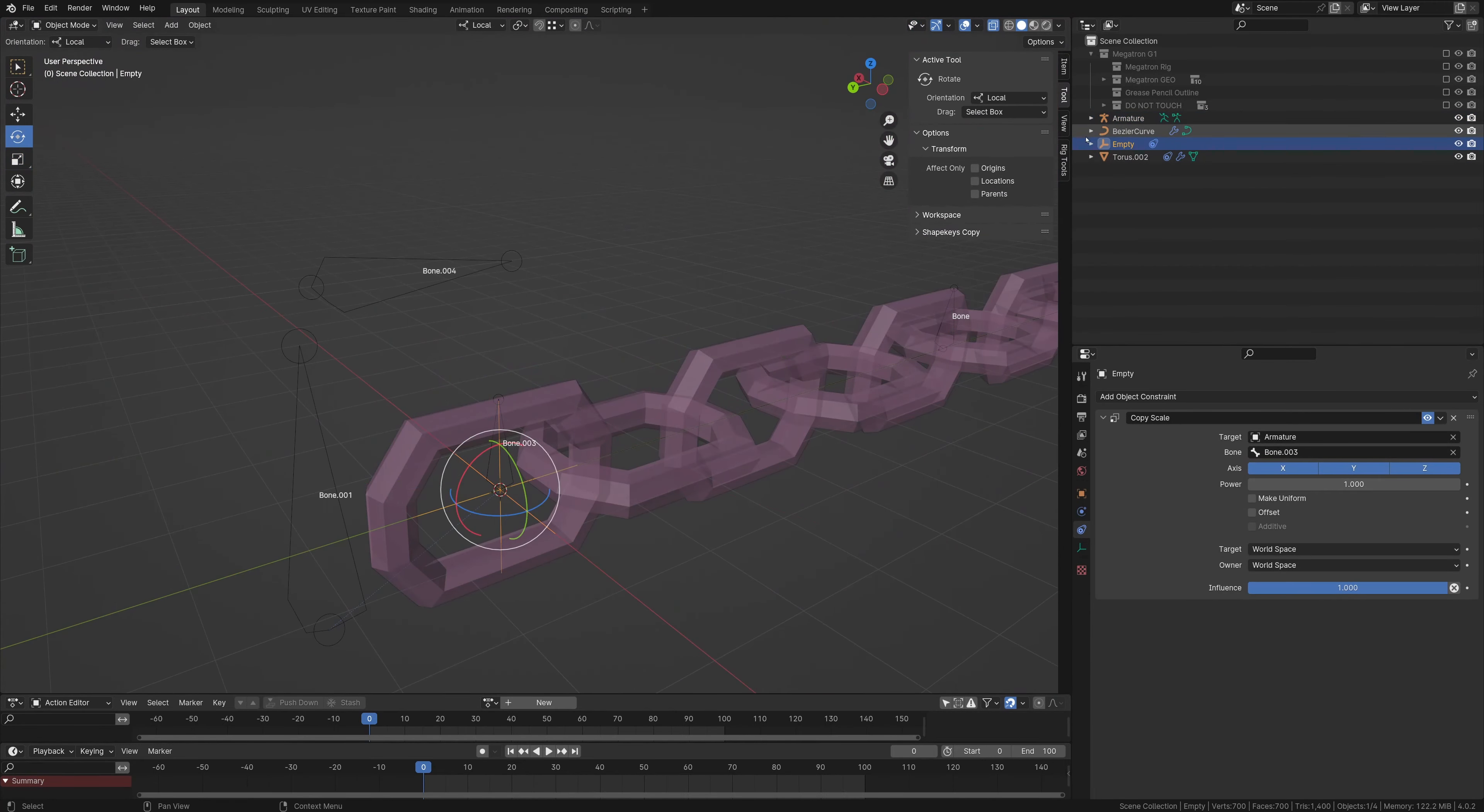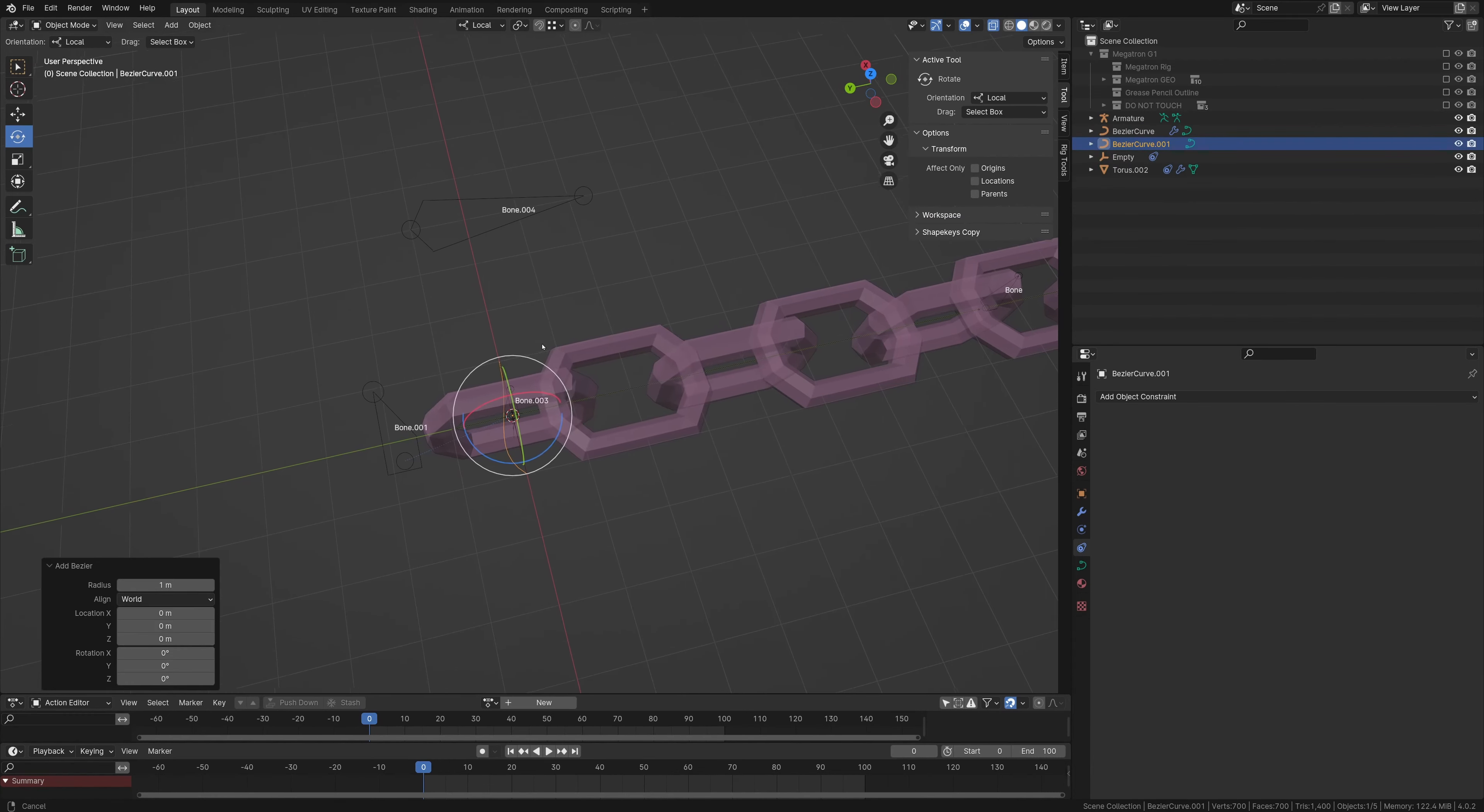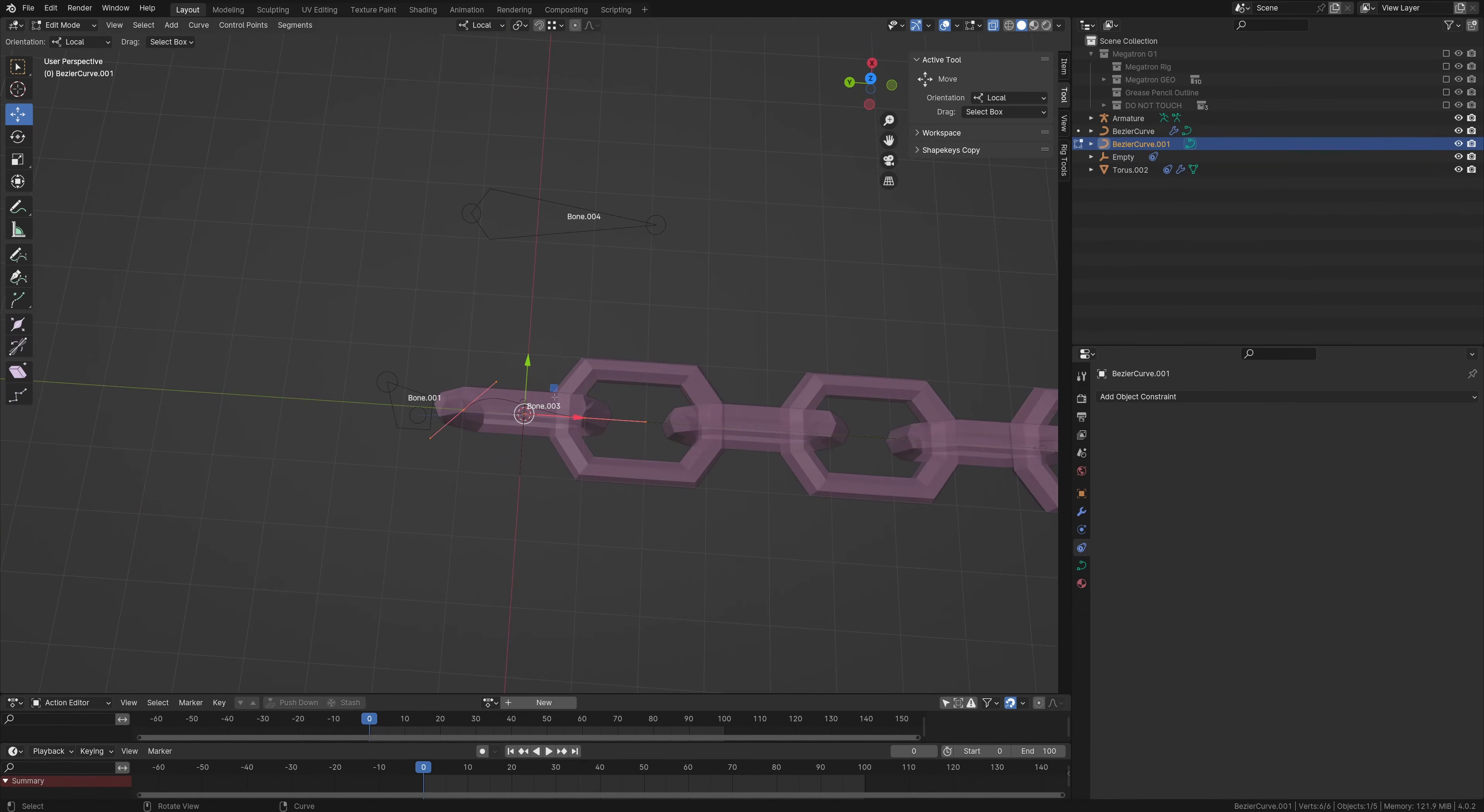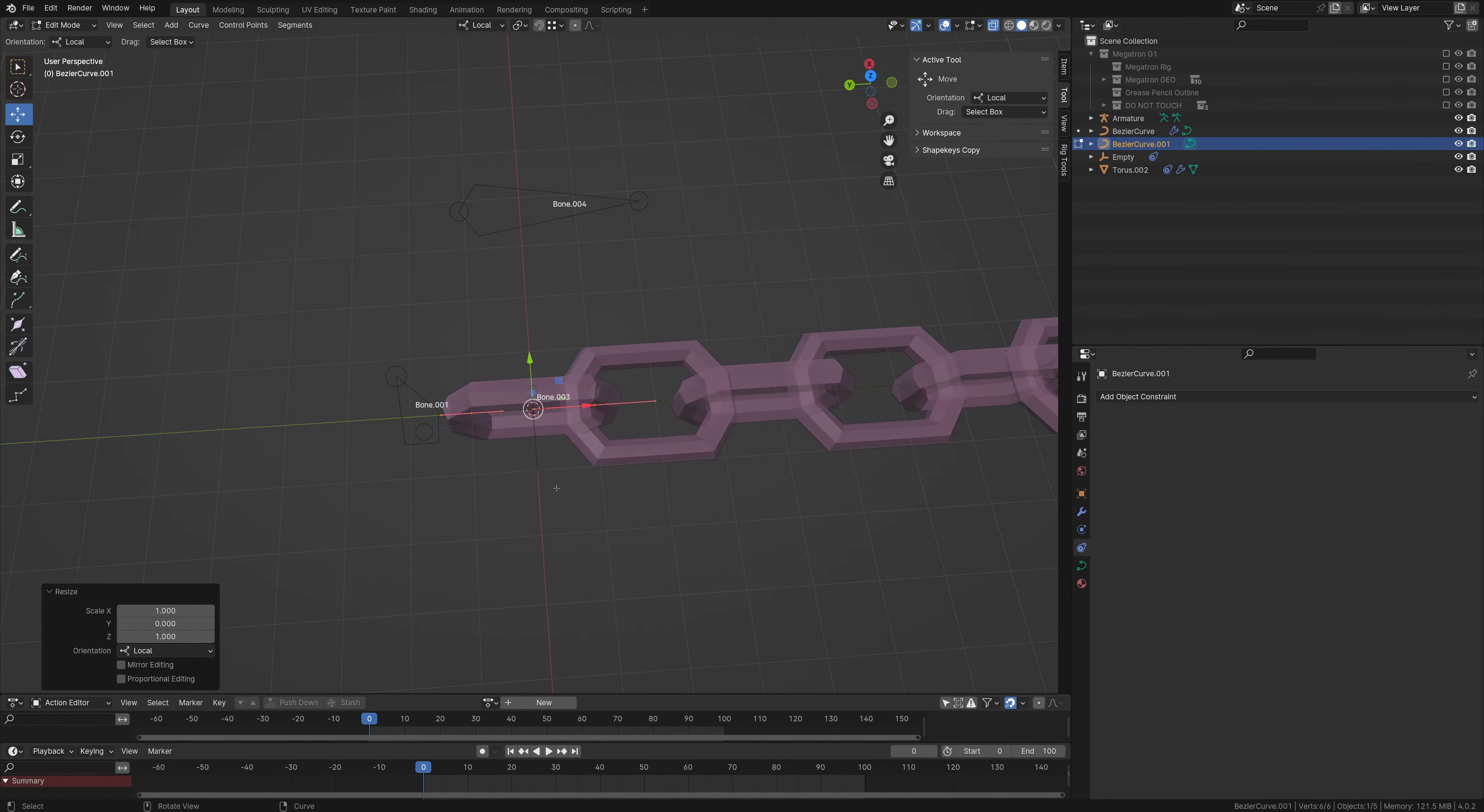And then going into the curve here, creating a bezier curve is really easy. Just go to curve, bezier. And what I like to do is just rotate it, negative 90. And then I'm going to grab both points. We're going to hit S, Y, and then 0 for scaling on the Y axis, and 0 to just make sure it's all straight.